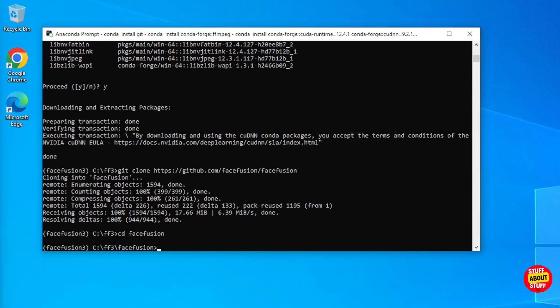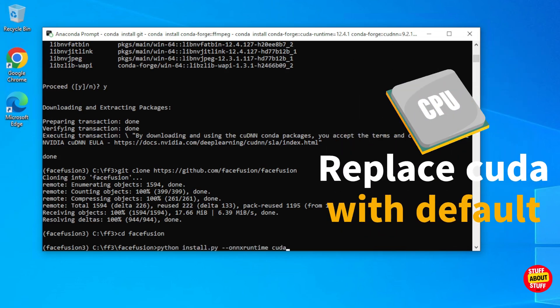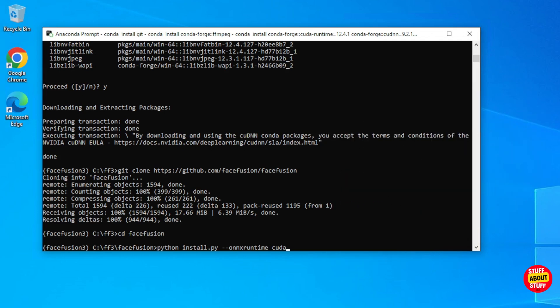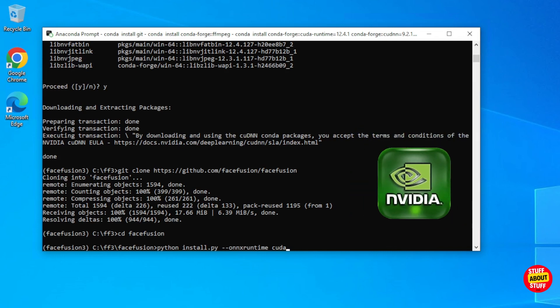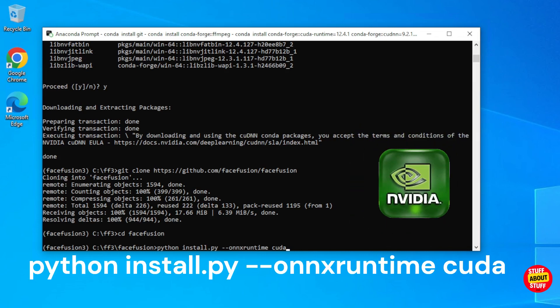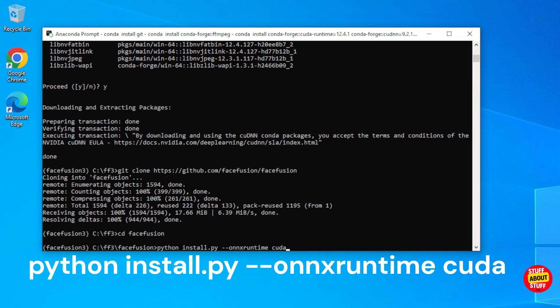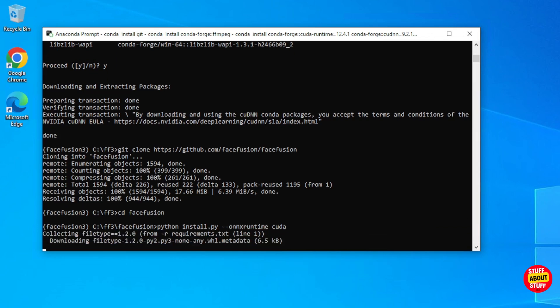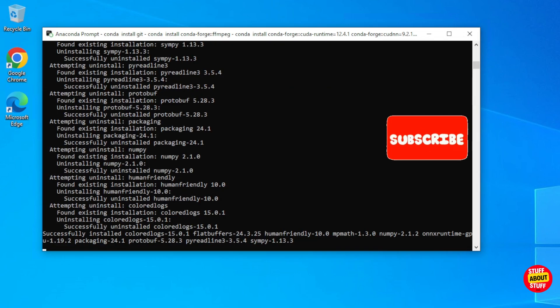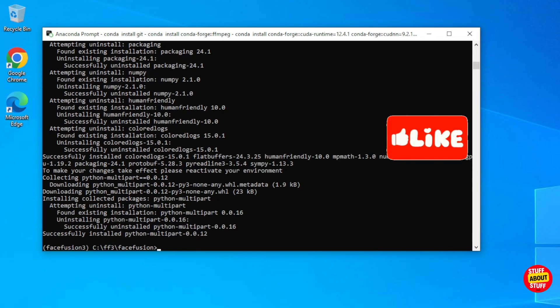You now need to configure the ONNX runtime to either use your CPU or GPU. If you are running off a CPU, execute the below command but replace CUDA with the word 'default'. I'm building the software to utilize my NVIDIA GPU, so I'll execute: python install.py --onnxruntime cuda. This is going to take a while to install — make sure it installs without any errors.